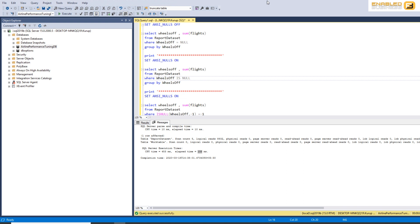And again, personally, what I feel is that you shouldn't have too many nulls in your database systems. It just means that you've probably not done normalization properly. And again, there are genuine cases where nulls are important, but properly designed database systems will have a severely restricted set of columns that have null values in them.